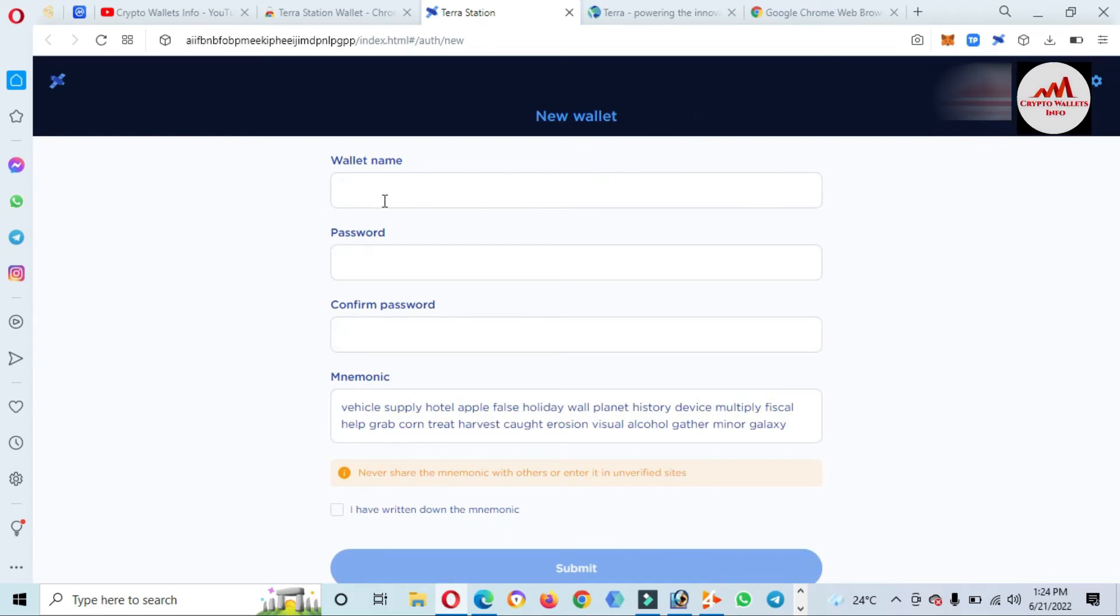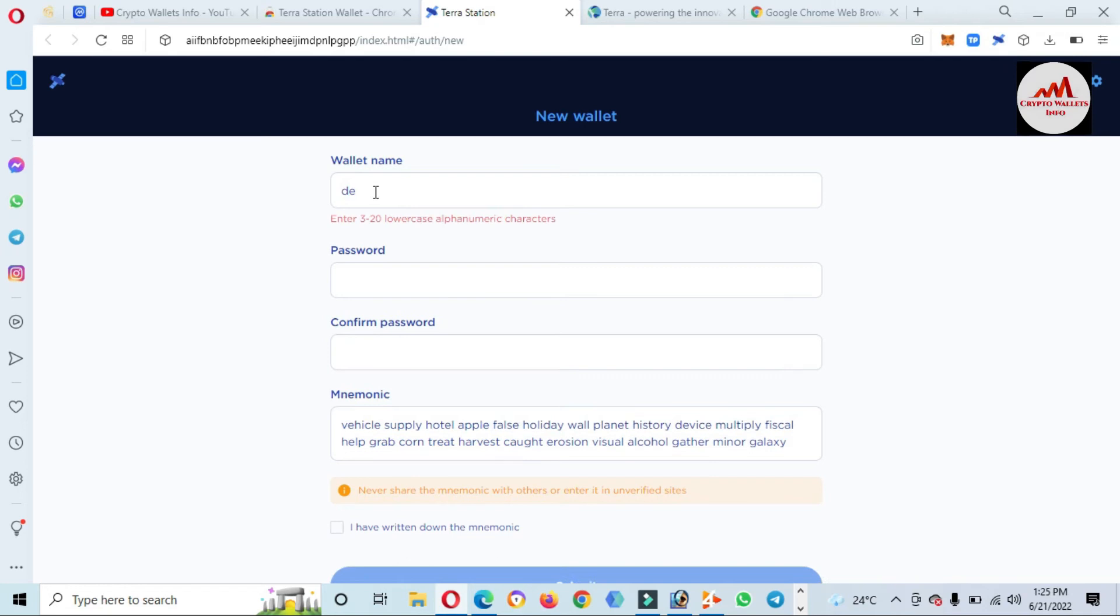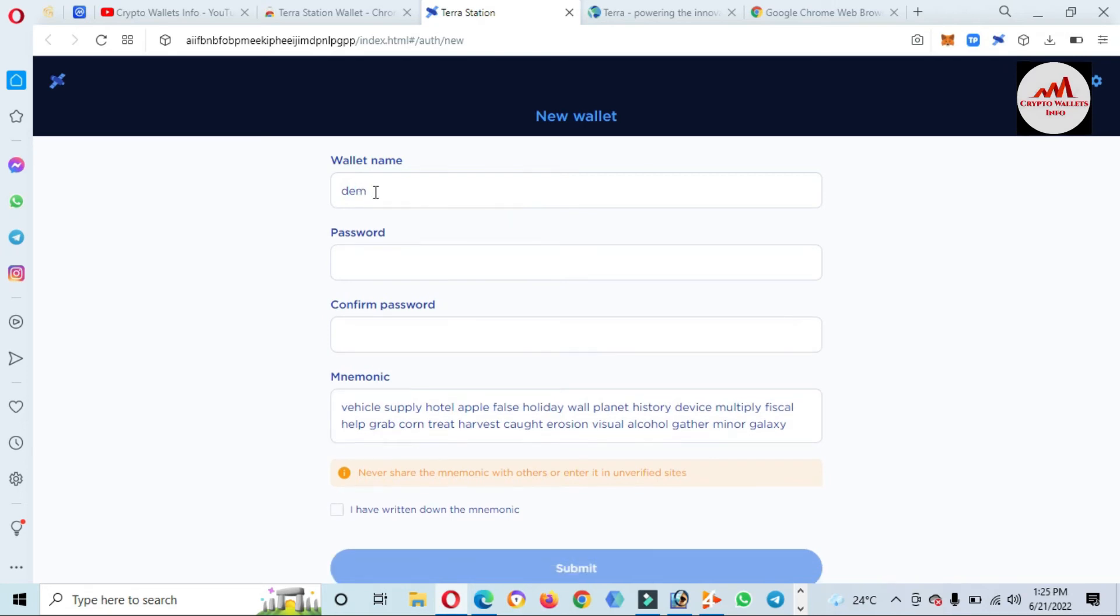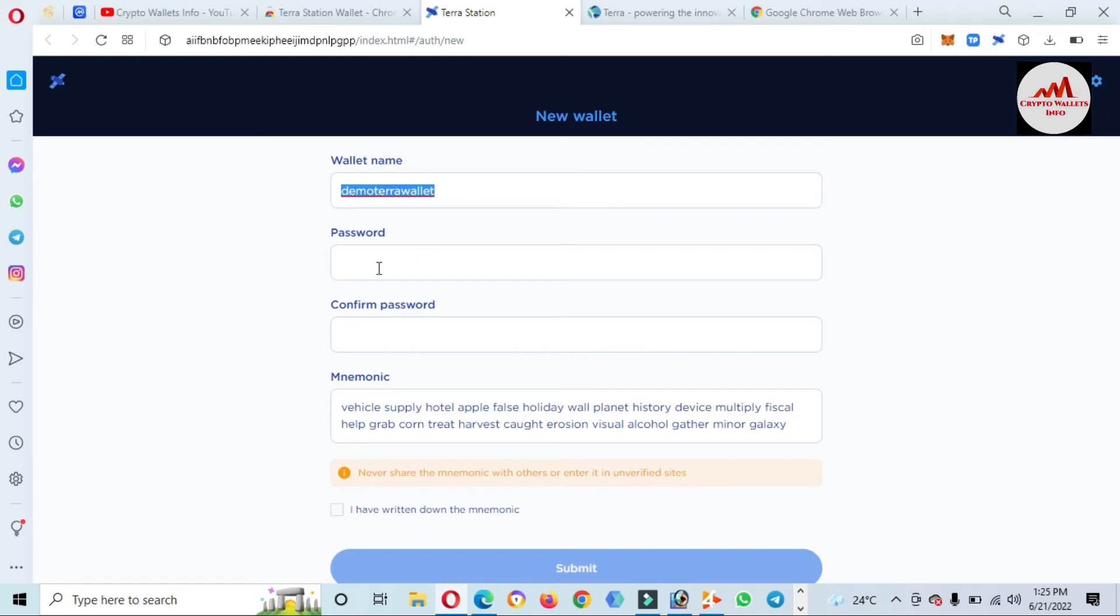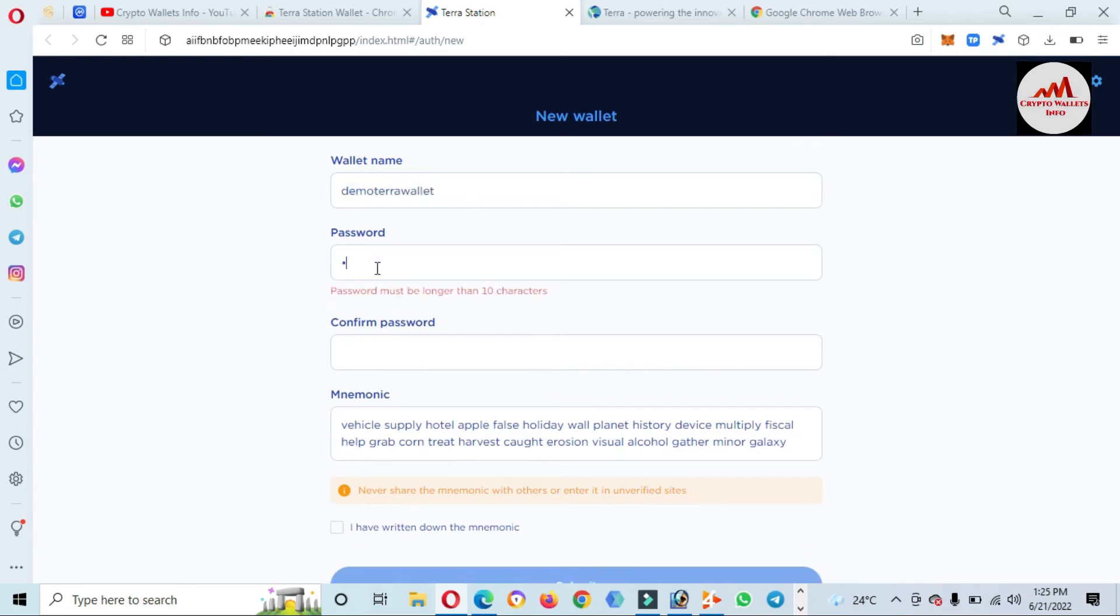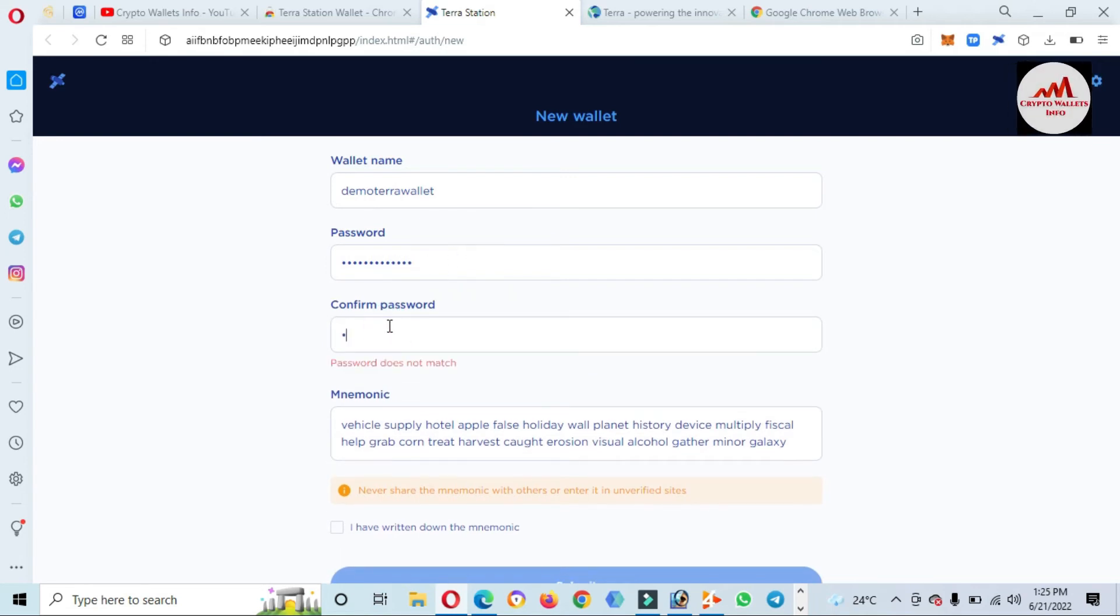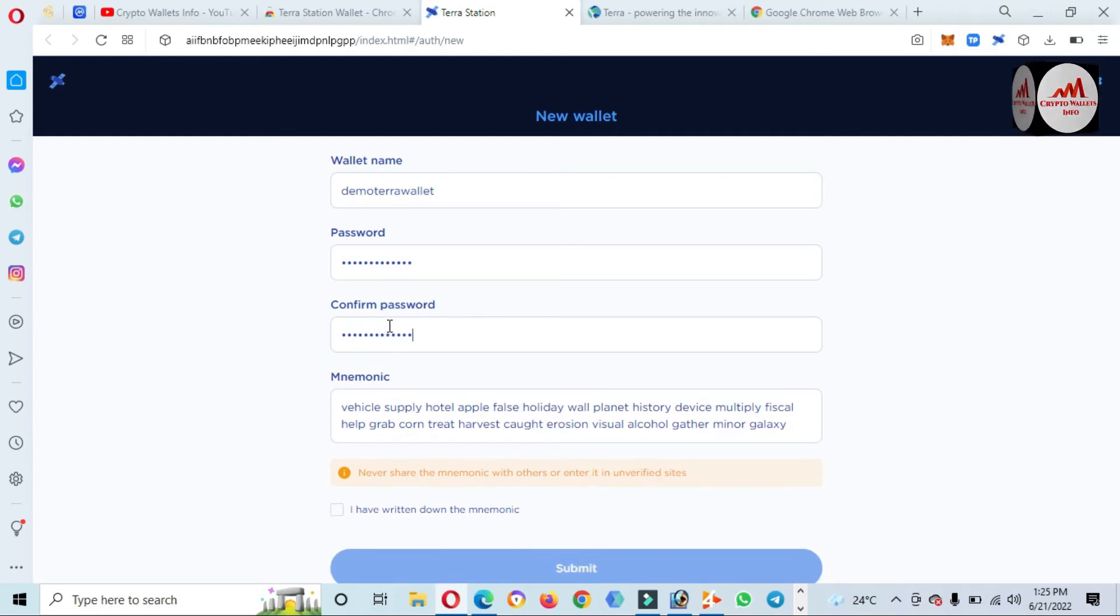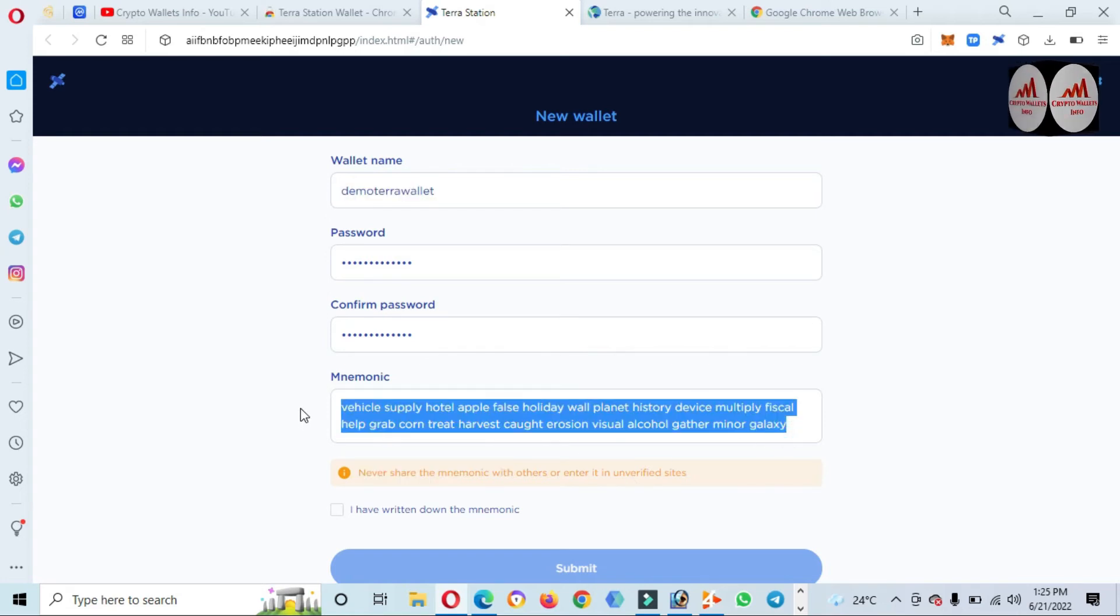Then the new tab will be open in front of you. You just enter the name here. Wallet name. It depends on you. You can write any name here, like I am going to write here Demo Terra Wallet. It depends on you. You can choose any name for this wallet. And after that, I just write here or enter my password. Enter. I have password here. Now confirm password.